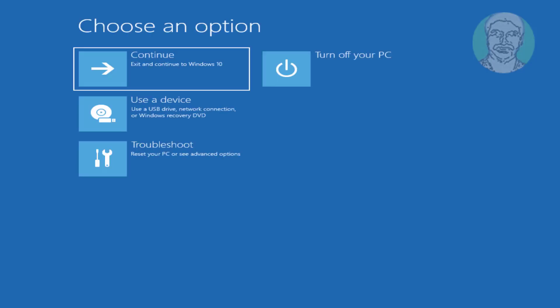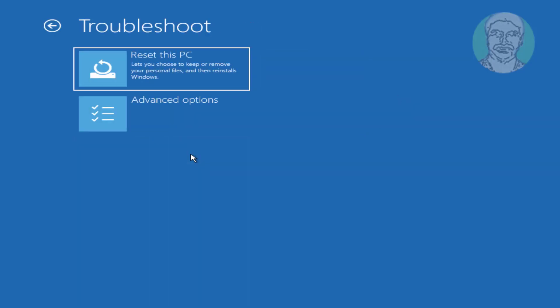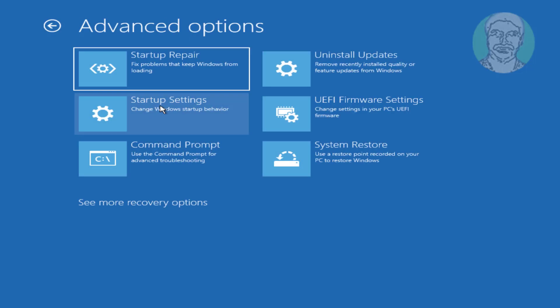Click Advanced Options, then click Troubleshoot, then click Advanced Options again.